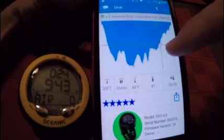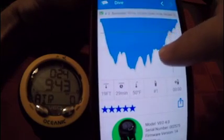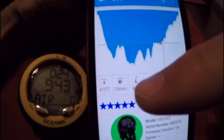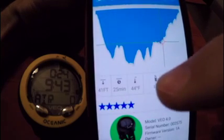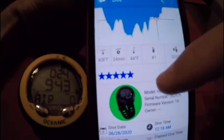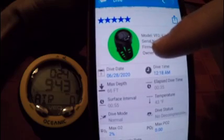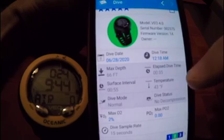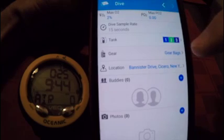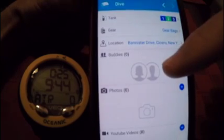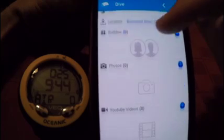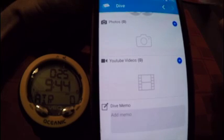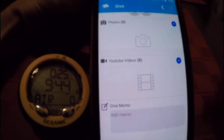You can see the dive profile here. I can click on any part of this profile for real-time information — for example, where that circle is it says I was at 41 feet at the 25-minute mark, with a water temperature of 44 degrees. Scrolling down shows other information like date, time, max depth, elapsed dive time, and more. You can even add your dive buddy, upload pictures, and link YouTube videos — a really great feature with this computer.